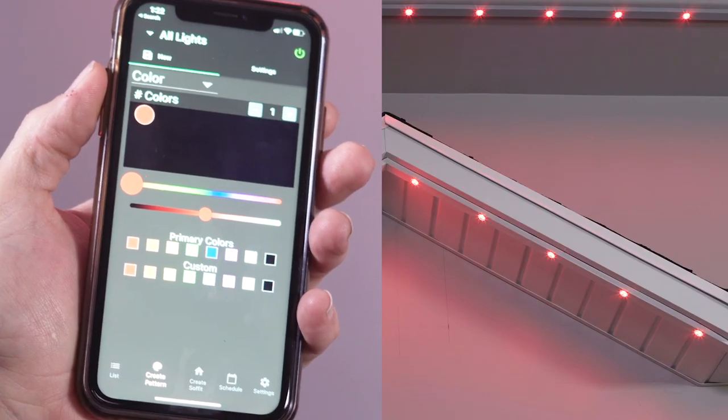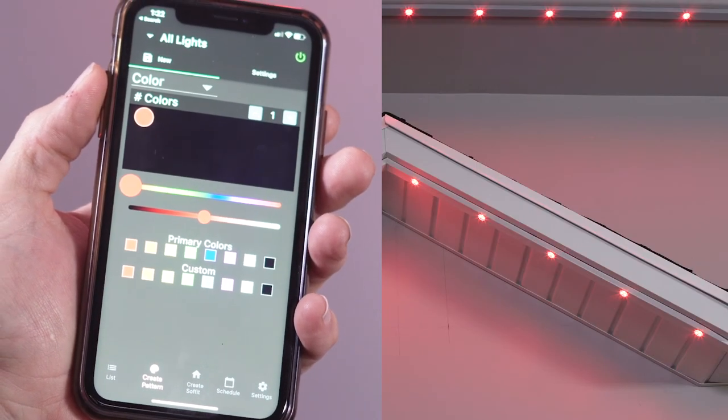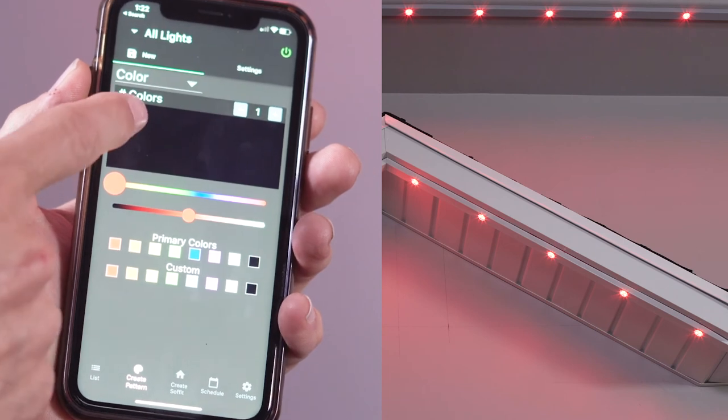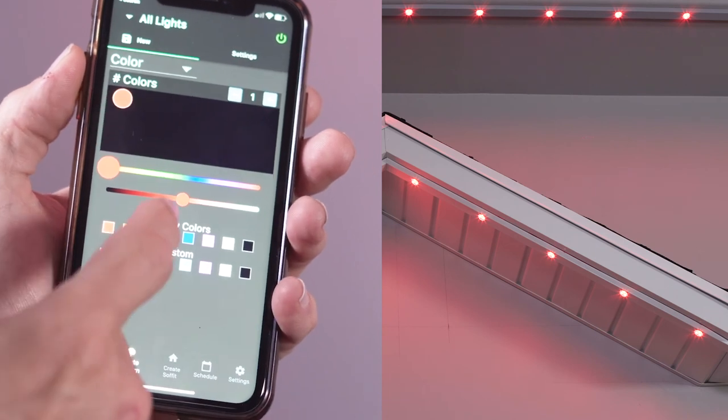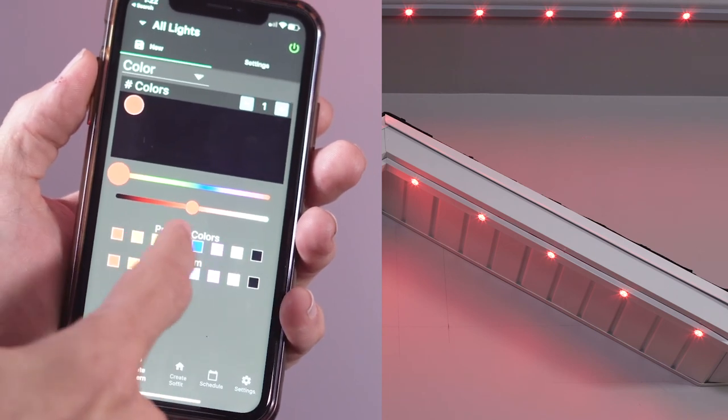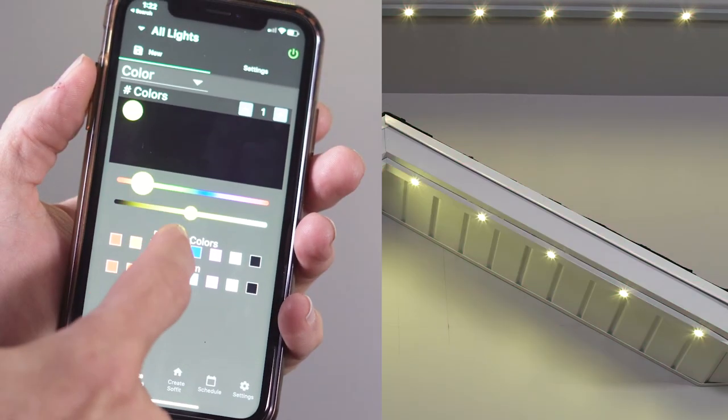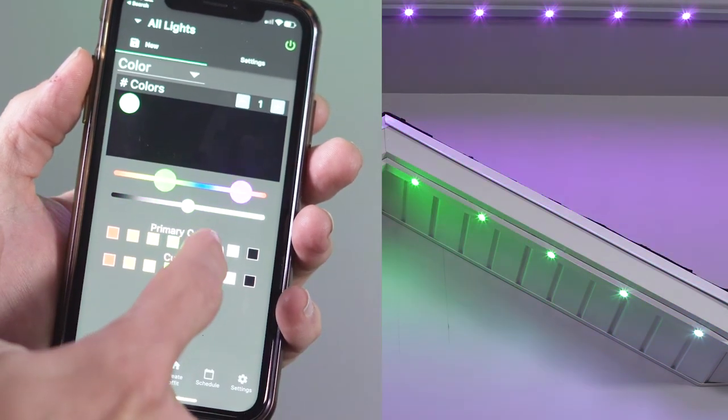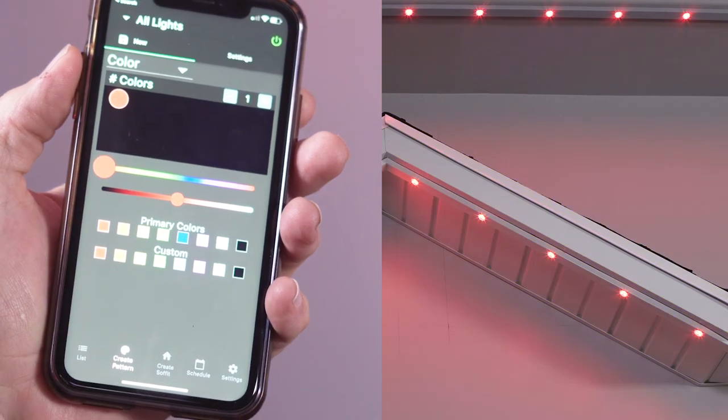Select the color by selecting a primary color, selecting a custom color, or creating your own color.